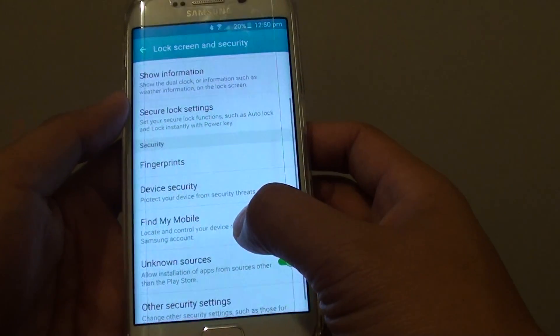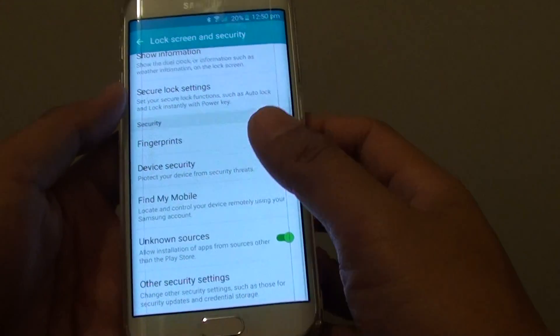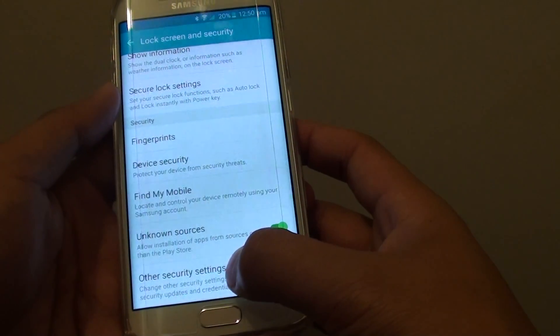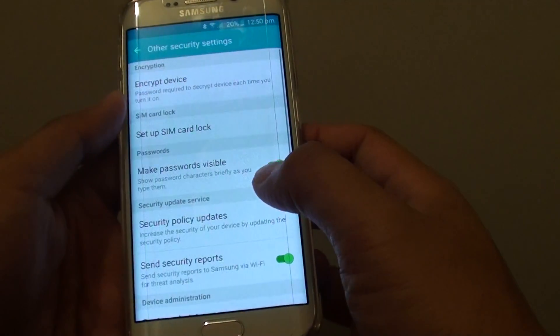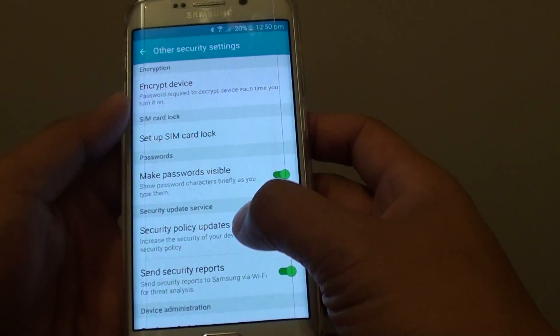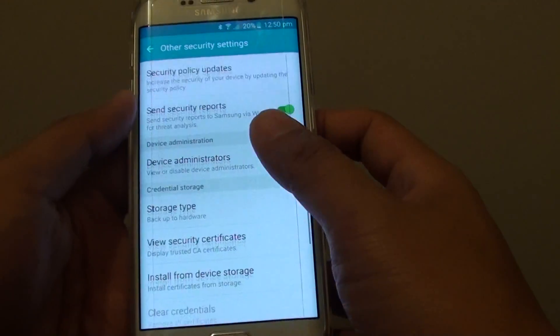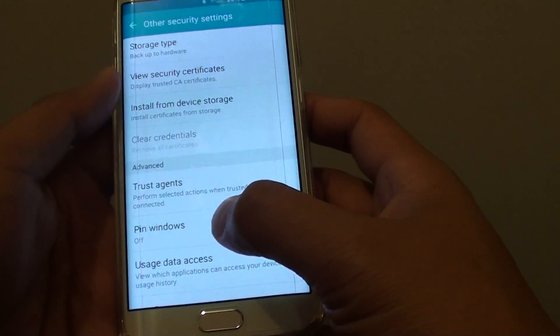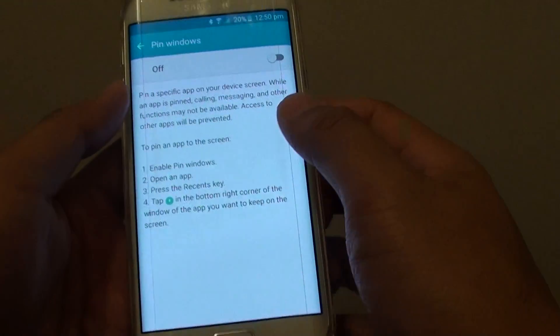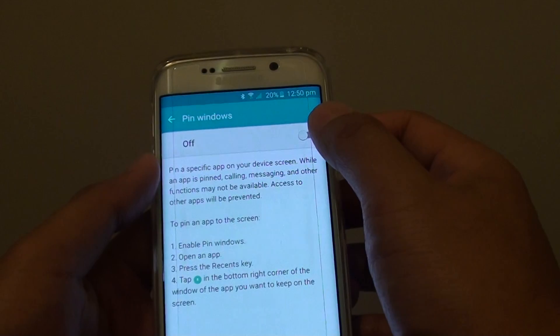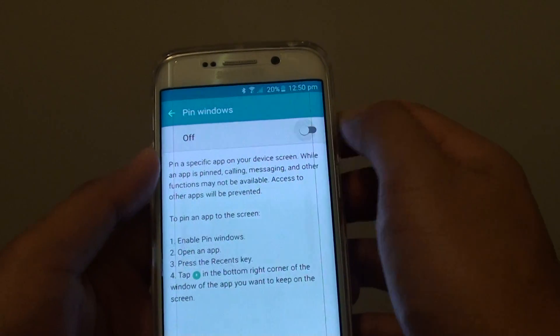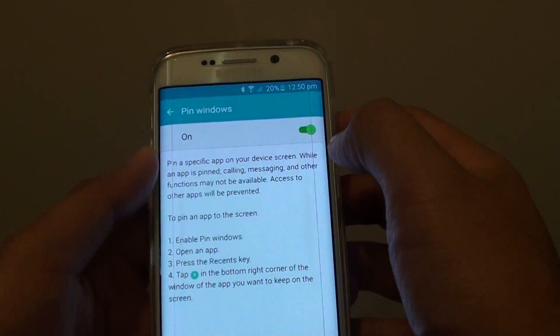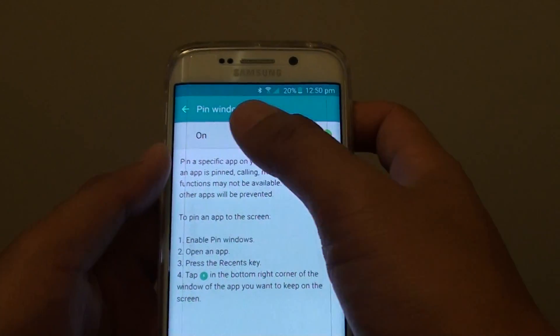Now go down and tap on other security settings. Go down again and tap on pin windows. Make sure pin windows is turned on, so tap on the switch to turn it on.